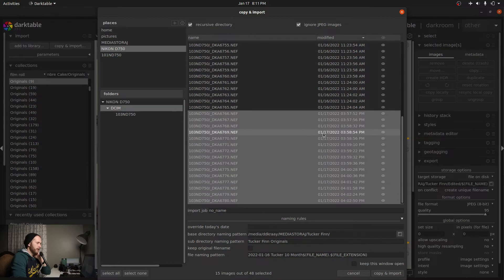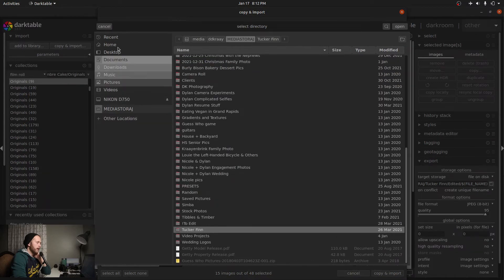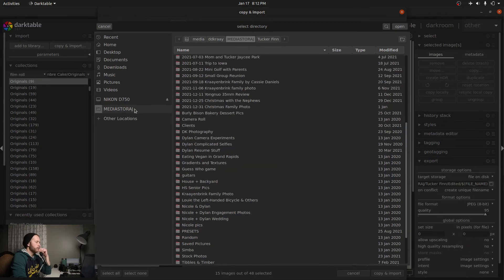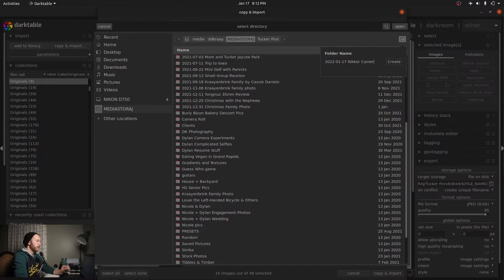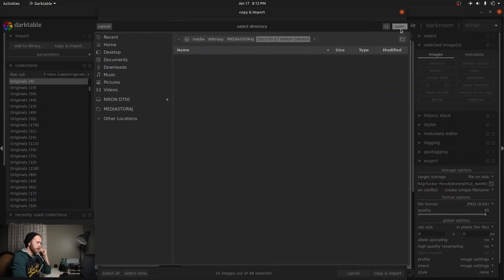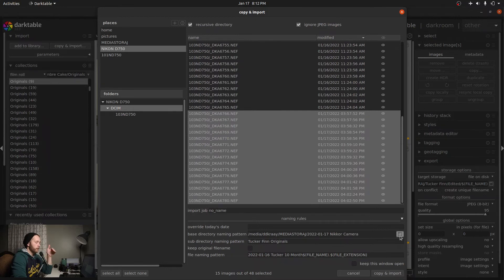'Override today's date' — I don't need to do that because at least the date's right, even if the time's not. 'Base directory naming pattern' and 'subdirectory naming pattern' — this is a little bit more confusing, especially with the file naming pattern in there too. So for base directory naming pattern, if you click the browse icon you can click around to your drives and find where you want to save your images. I don't have a folder set up yet, so I'm going to click 'new folder.' I organize by date, so 2022, today is the 17th. I'll call this 'Nikon camera' because that's the camera I'm taking pictures with, and hit create. Now you can just click open. I create an originals folder — a raw photos folder — within whatever project folder I'm doing, and this is what your subdirectory naming pattern can be.